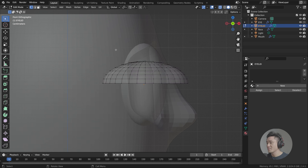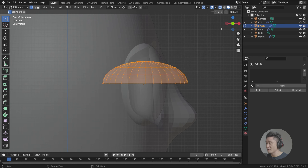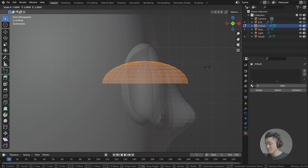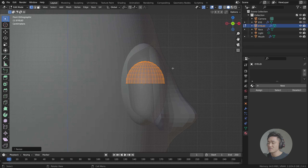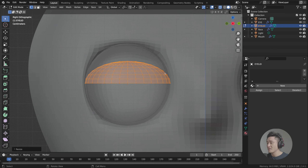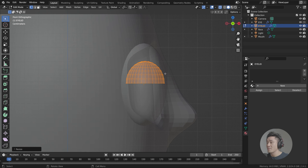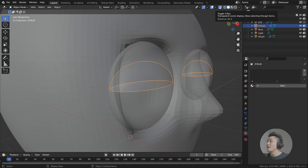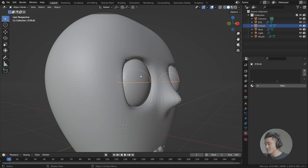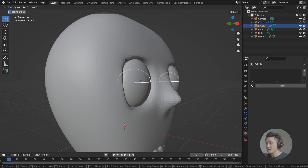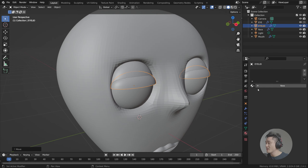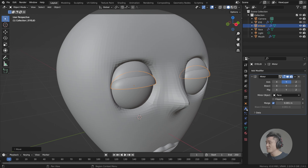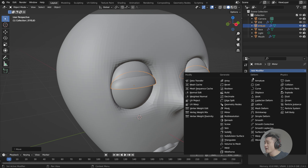Let's select everything again — either pressing A or selecting with the x-ray view. Then press S for scaling, then X to lock in the x-axis, and now we can make the eyelid the size we want. Let's keep it this way and press Tab again to get to object mode. Toggle off the x-ray view — we can see it's just behind, so let's move it forward with G, X.